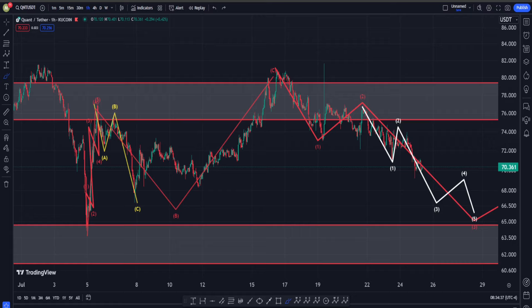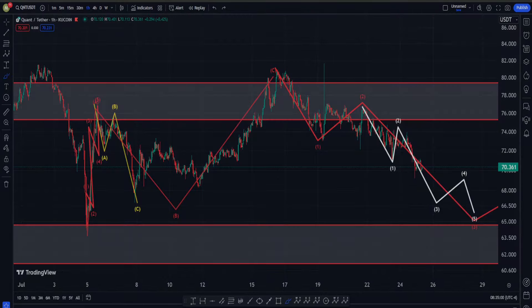I hope I explained everything well and you understood what is going on in Quant's price chart. If you found any value in my content, I would really appreciate it if you liked this video and considered subscribing to my channel and following me on Twitter. If you want a complete analysis for your own specific crypto, or want to learn solid TA to make good money in the markets, you can become a member and ask me anything you want. I hope you have a wonderful day, goodbye.